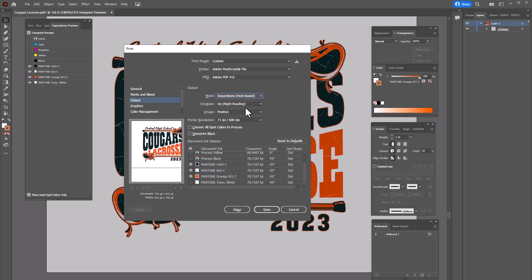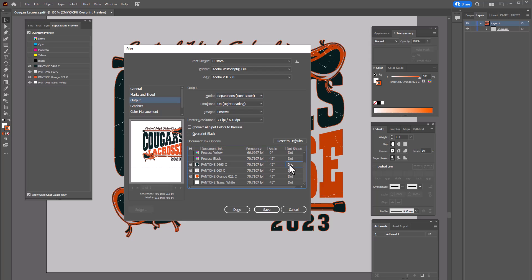You're also going to notice the option for positive, we want that selected. Emulsion up right reading, we want that selected. Then you'll also notice all of your postscript data here for halftones. If you have any halftones in your design this is where you'd go and change the dot frequency and angle and lpi for your halftones. You'll see that the separations that are going to output are the pantone color 5463, the 663 that we're using for white, and then the orange 021.